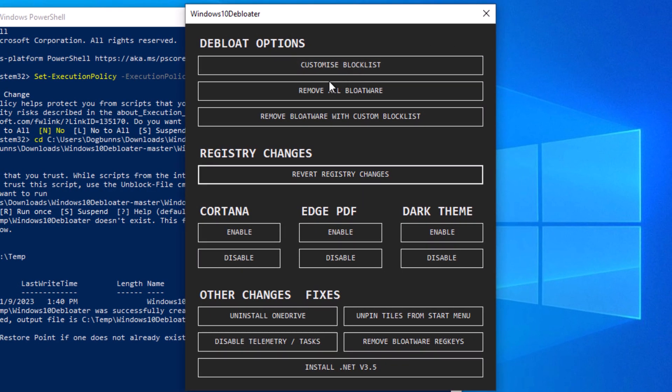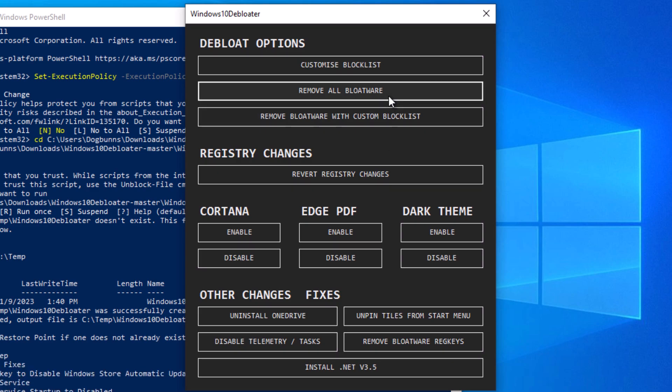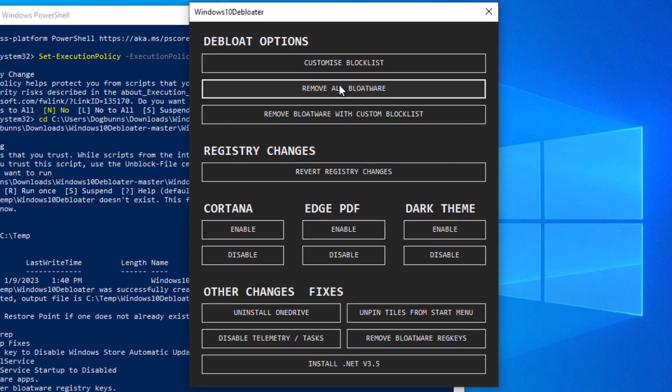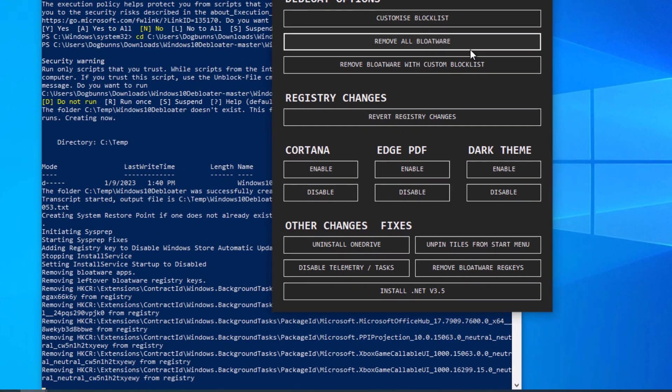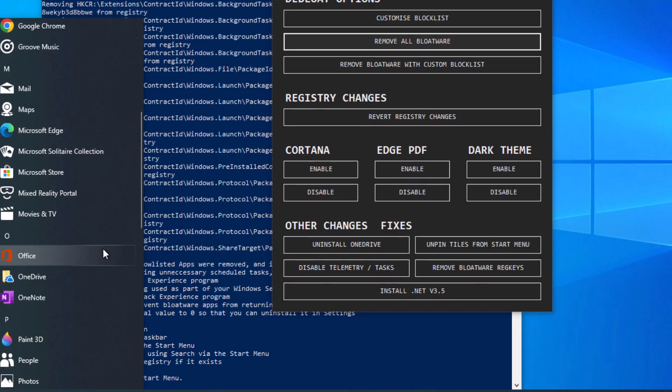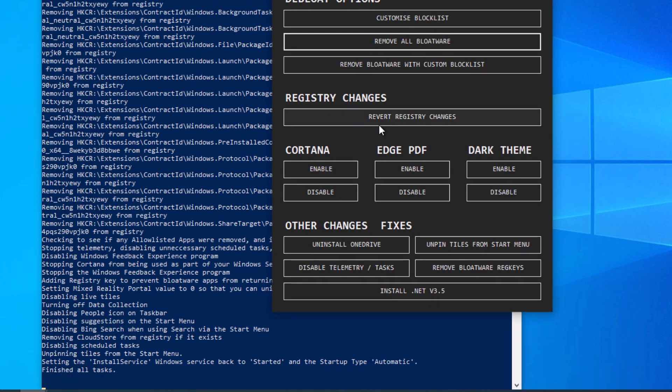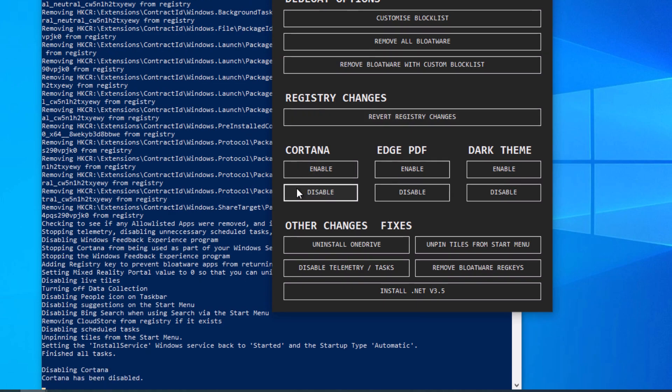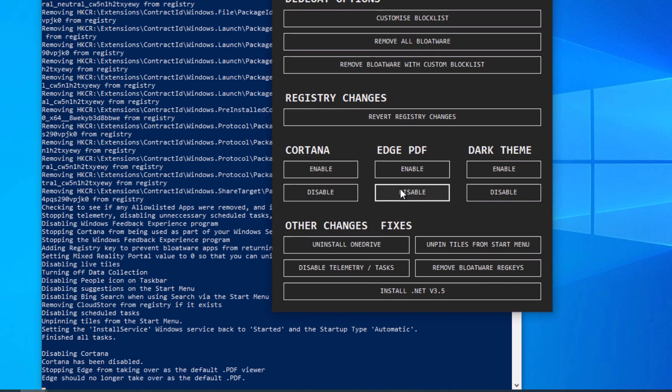So up here, you can customize your block list, or just remove all the bloatware. And we are just going to go ahead and remove all bloatware. So now we are going to go down here. We'll disable Cortana, because we're not going to be using that. Disable this Edge PDF thing, because I don't even use Edge. I usually use Google Chrome or Brave. Dark Theme, that just enables and disables the Windows 10 Dark Theme. You can do that in personalize.